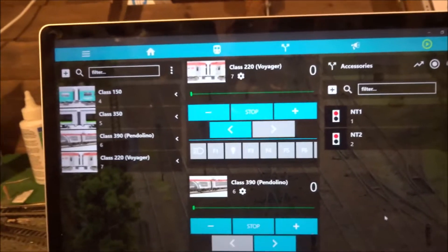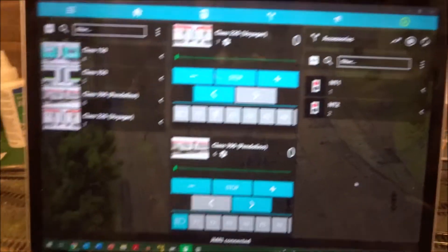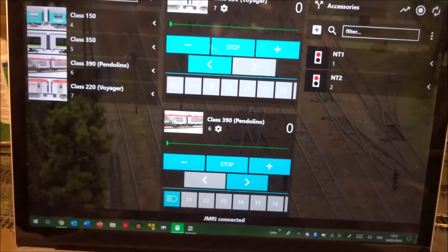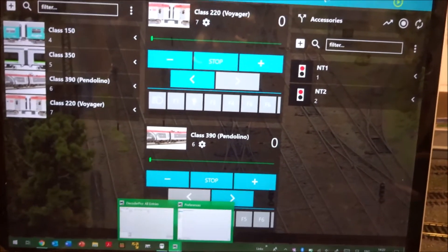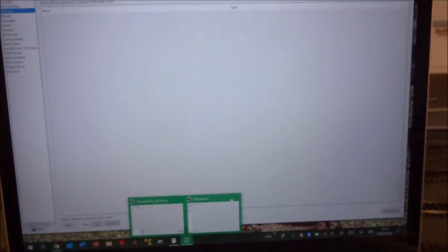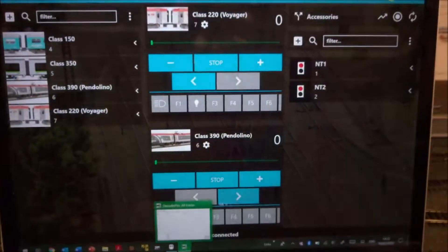Providing you've got JMRI set up already, to connect Digitrains Pro, you go into Decoder Pro. Note, this has to be on a separate computer, the one you're using to run Digitrains Pro.